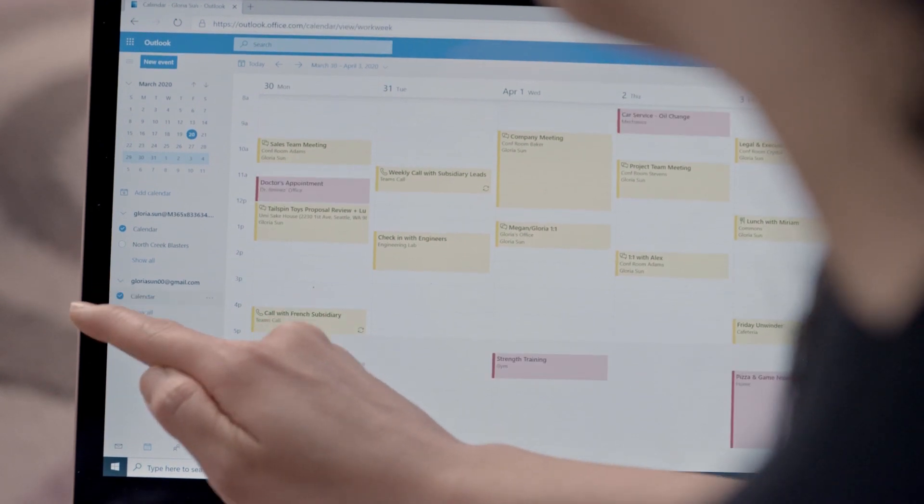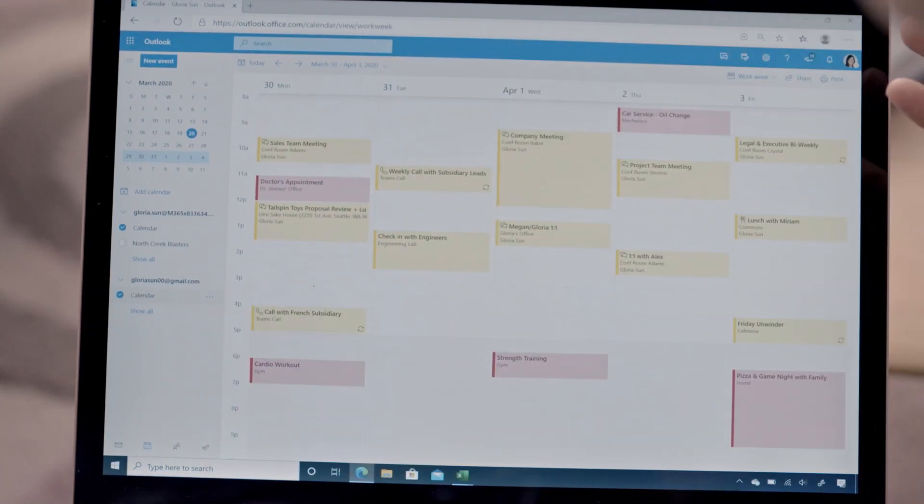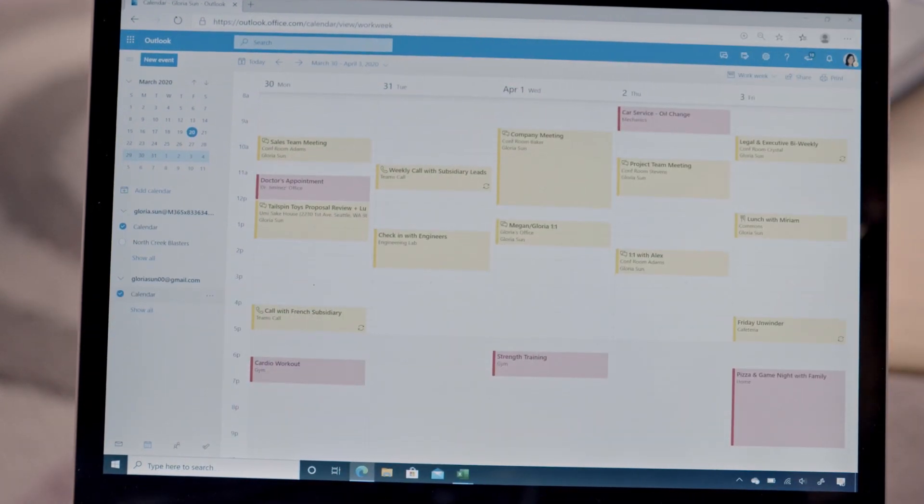And what this does is allow my coworkers to see my personal commitments as blocked time, allowing us to find mutual calendar availability and potentially avoid conflicts.